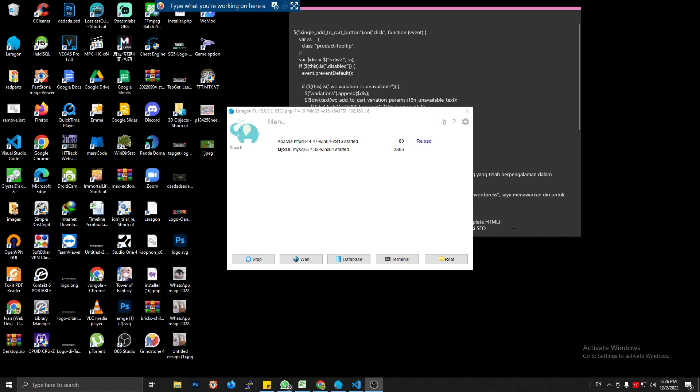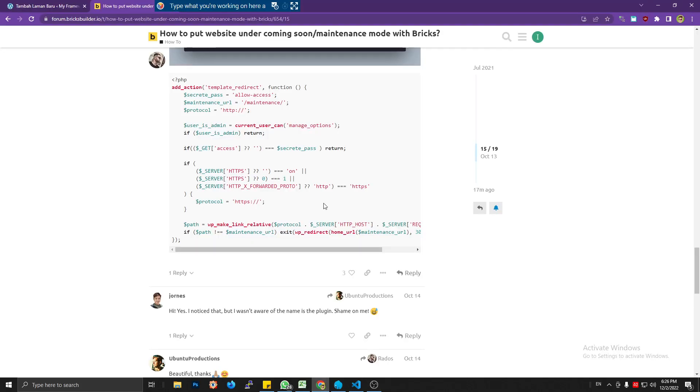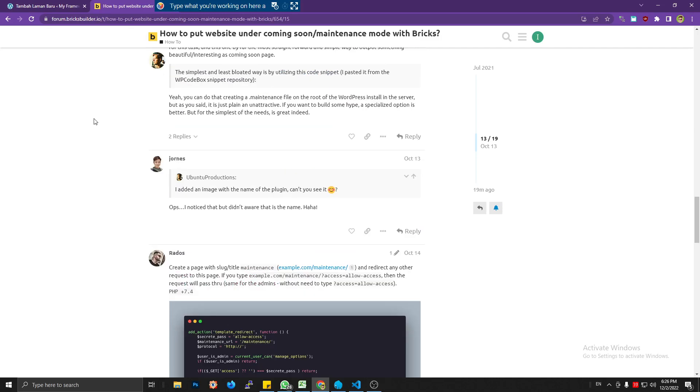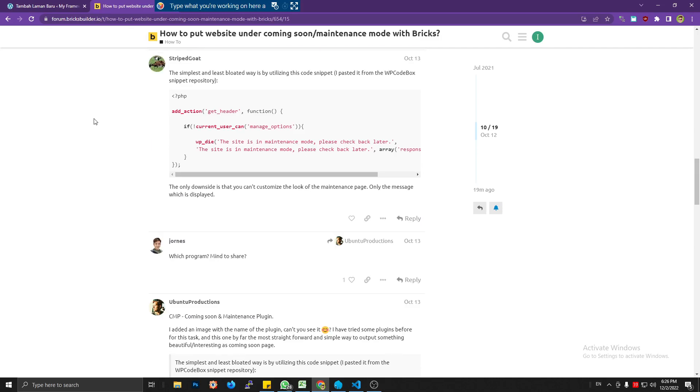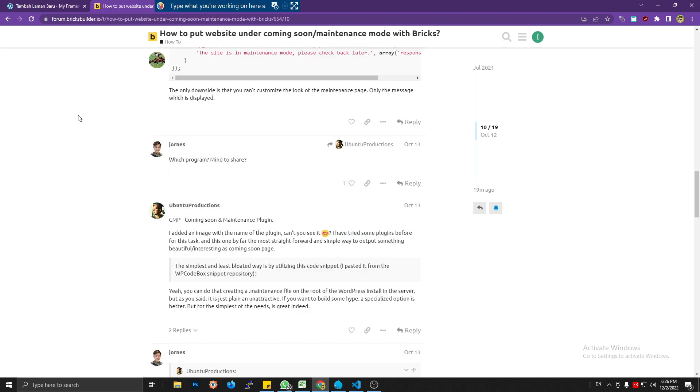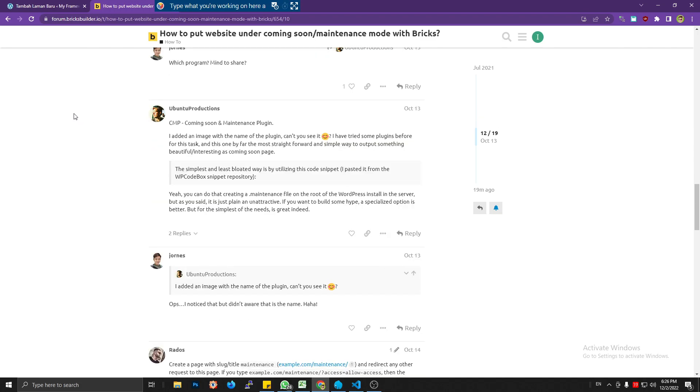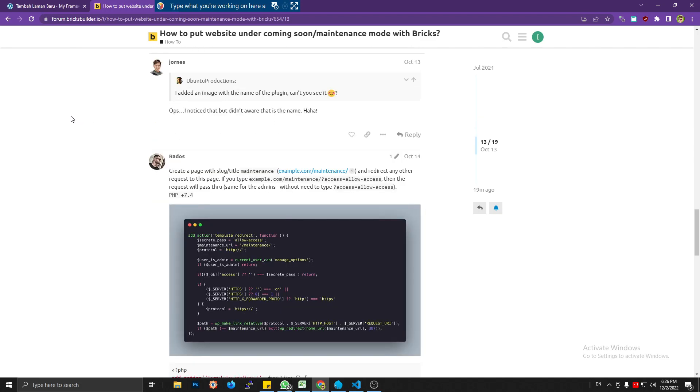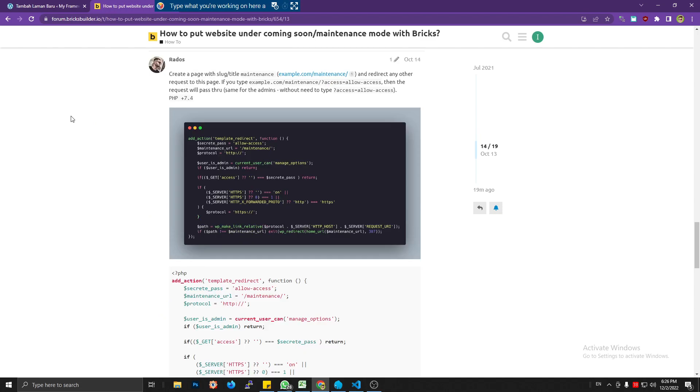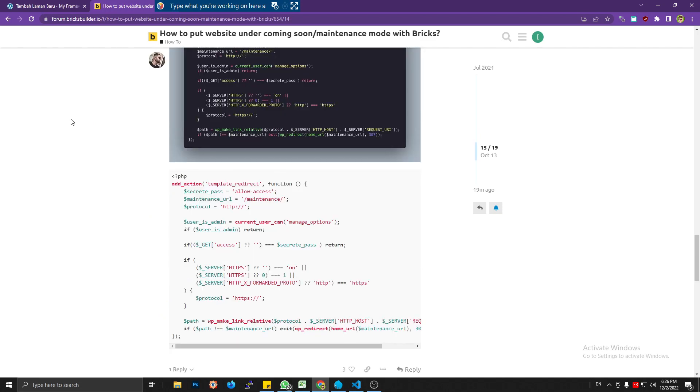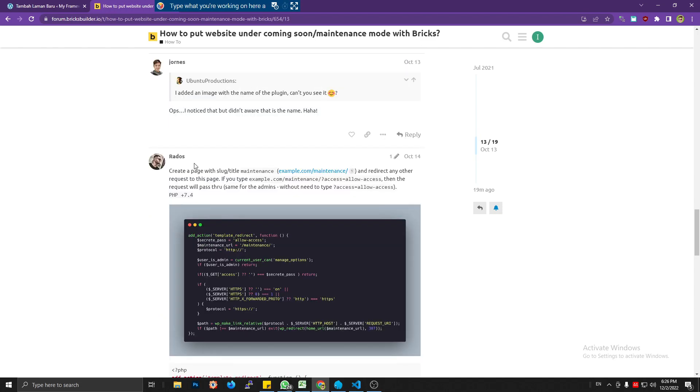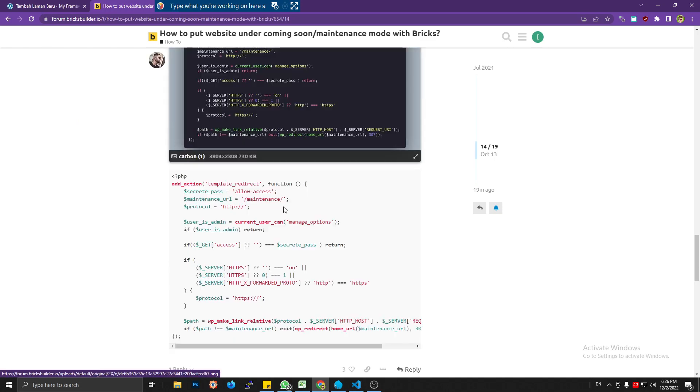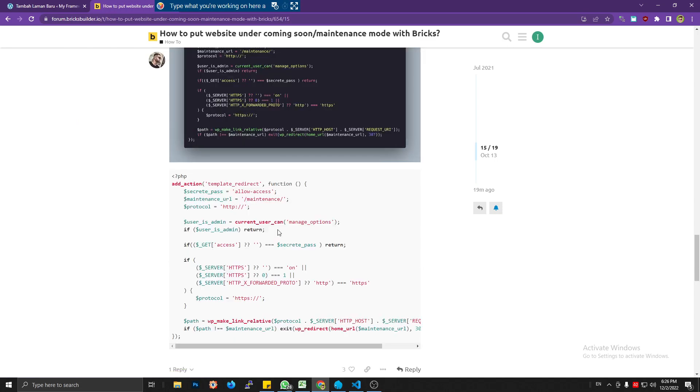Hello, welcome back to my channel. Today I'm going to show you how to create a coming soon or maintenance mode in Bricks. I'm going to follow the code which is shared by a user from the Bricks Builder forum. I have tested it and it's really cool—no plugin whatsoever required.